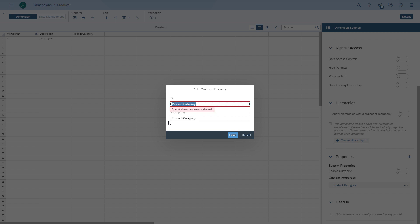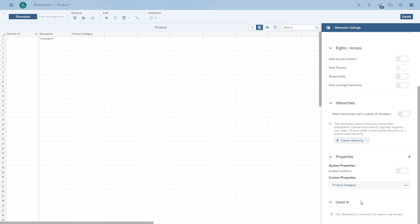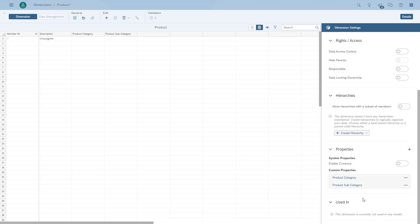So you basically have to consider that when you're uploading the data, your attribute doesn't have an ID and a description. We're also going to add the product subcategory. Now we have the product dimension and we can save the changes and go back to the public dimensions.